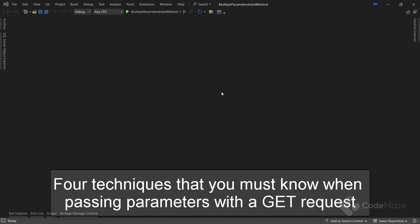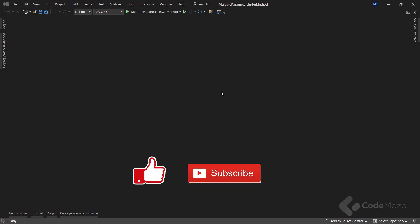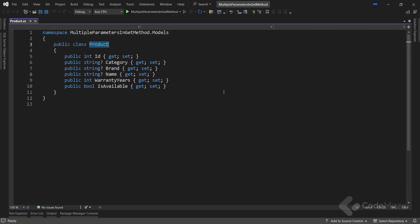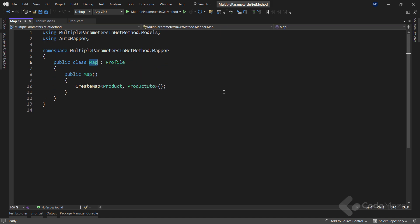There are four essential techniques for passing parameters with the GET request that you must know when working with web applications. In this video we'll discuss them all and provide examples for each technique. We've already prepared a Web API project with two model classes: the Product class and ProductDto. To simplify the mapping actions, we already installed AutoMapper and prepared a mapping rule to map data from the Product class to the ProductDto class.